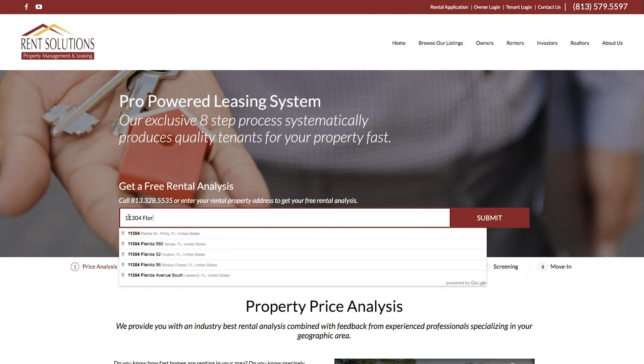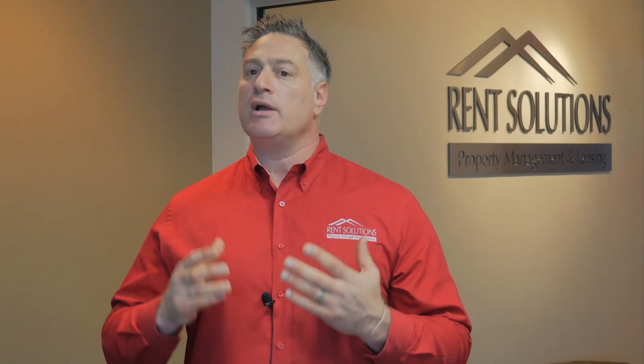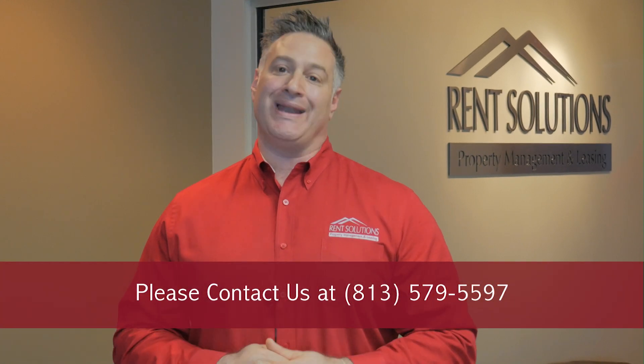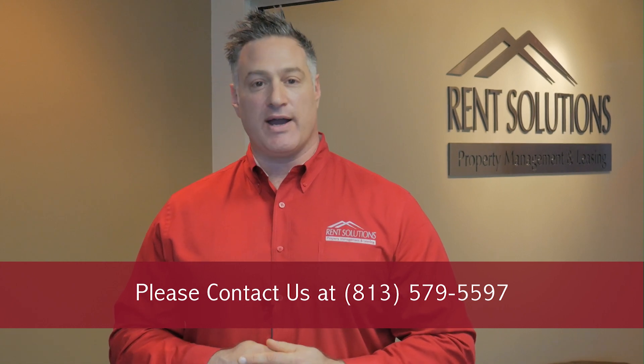So take the next step. Fill out the request for a free market estimate and you'll get the report in minutes. You can also contact us directly or set up an appointment to see your home or discuss specific solutions for your property. If you have any additional questions, please give us a call at 813-579-5597.